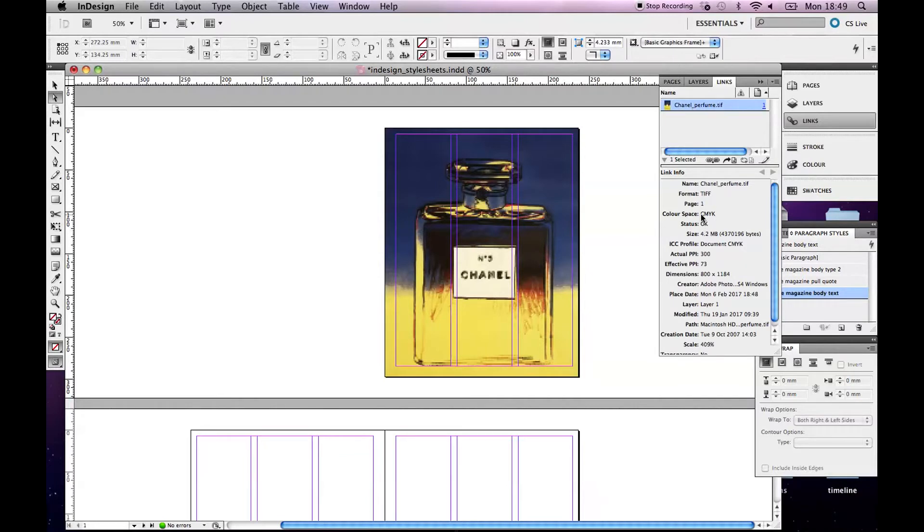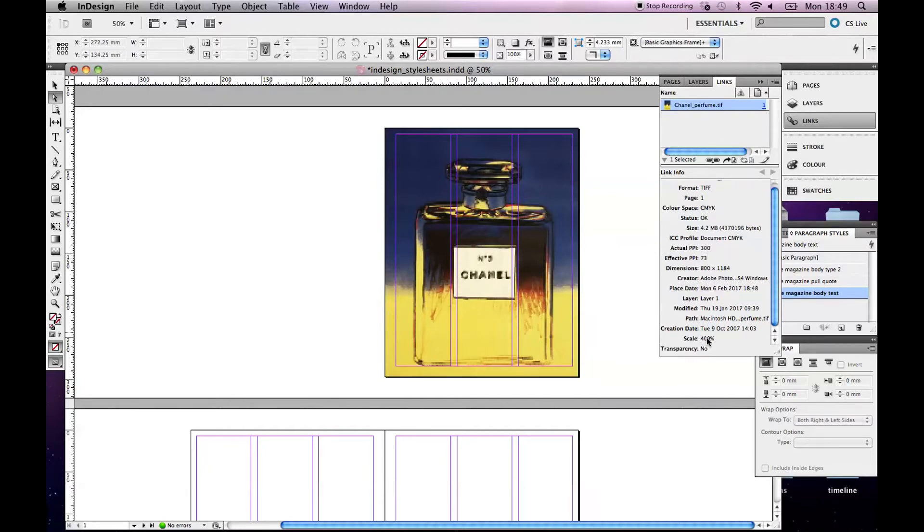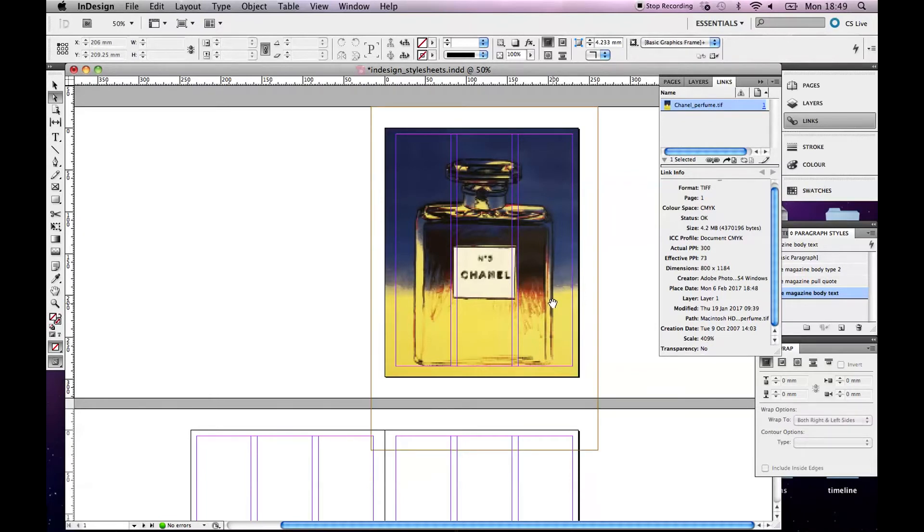If I click on it here, it'll give me a lot of information about it. It's a TIFF. It's CMYK. That's good. It'll give me the size. It's 300 pixels per inch. It's scaled up to 409%. Now that means that that's probably not going to look great printed out. So I'm going to leave it there for now because I've no other images ready to go.